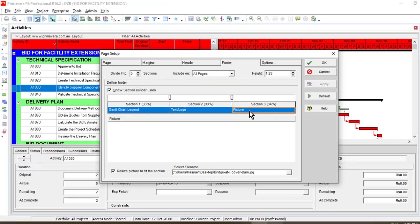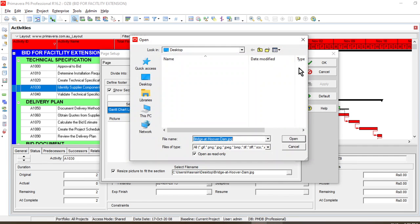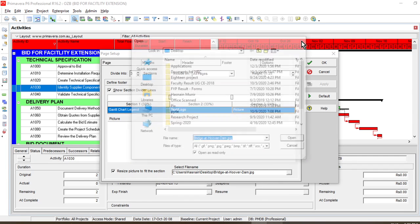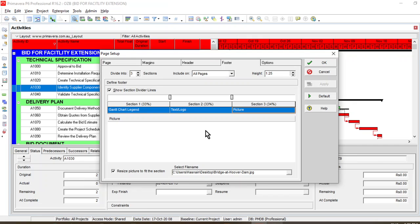In the third section, you can easily import a picture. For example, if you have a picture on your desktop or any other location, you can easily import a picture related to your own project. If you are working on a demo project, you can just Google a picture, save it on your desktop, and then import it in this particular section.